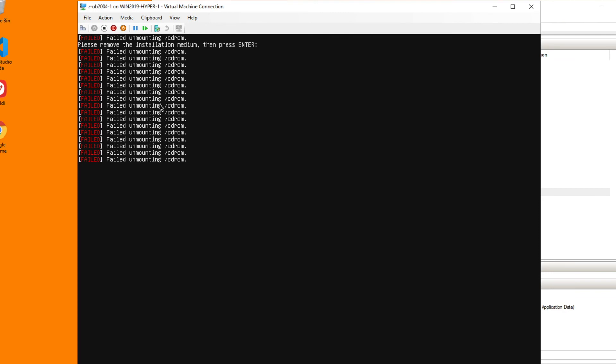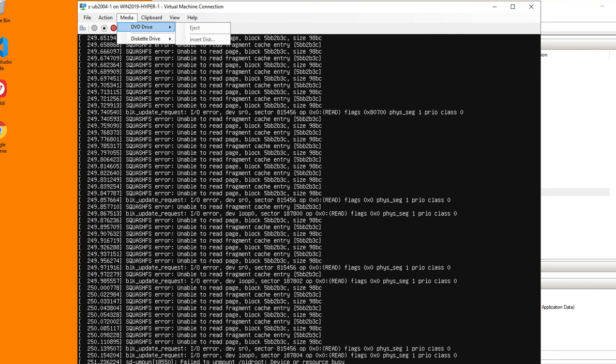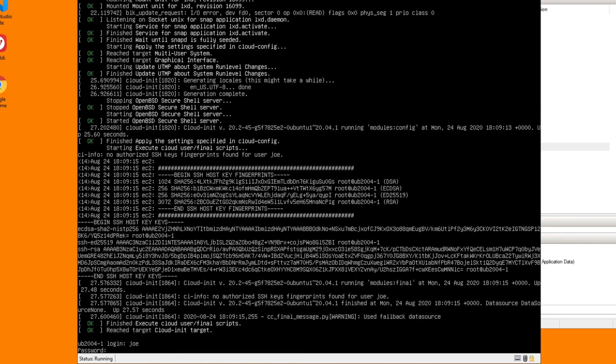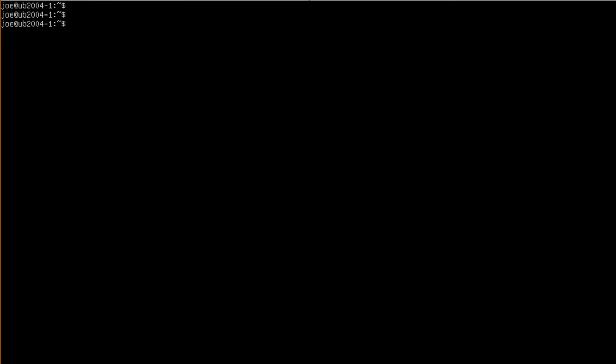Then you get this message about failed unmounting. If you check the media, it will already be unmounted, so you just hit enter there. Now we have the login prompt. I will log in and that's it.